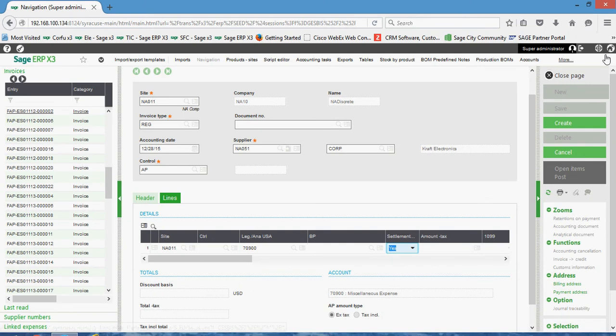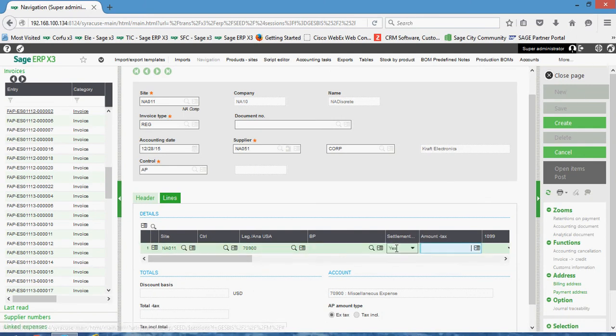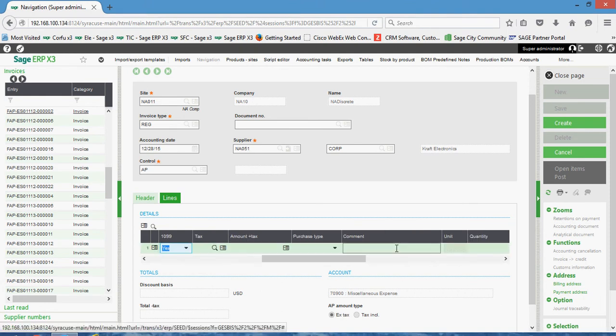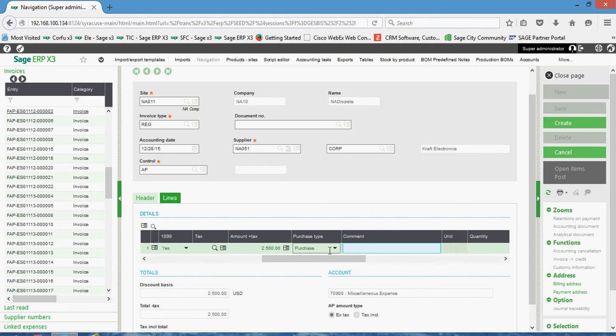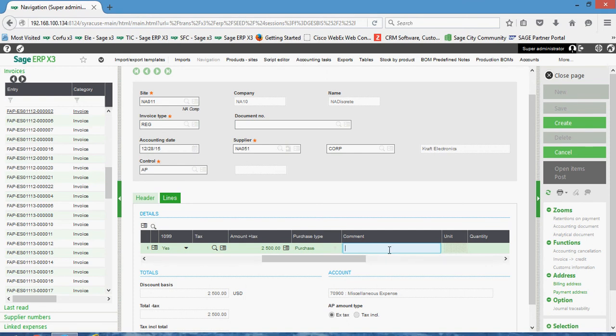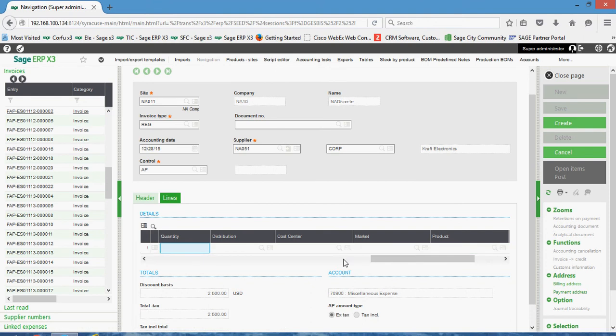This line is titled to a settlement discount. In your amount field, we're going to allocate the whole $2,500 on this line. Your purchase type designation here can either be just purchase or fixed asset. Your comment field here, again, this is going to be an internal comment that you can define on the line.